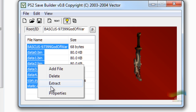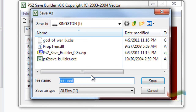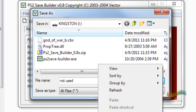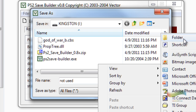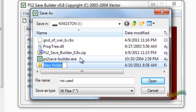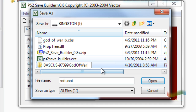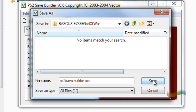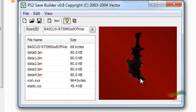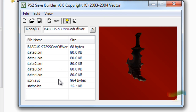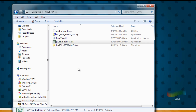Go to Extract. Here I am in the Kingston drive. I'm going to make a new folder by clicking this button - New Folder. Give it a name using Control+V to paste the name. Then go into that folder, click Save, and it will save all these files into that folder.